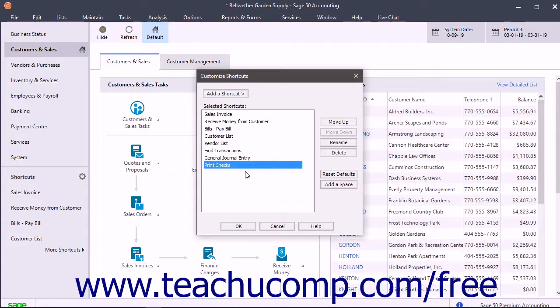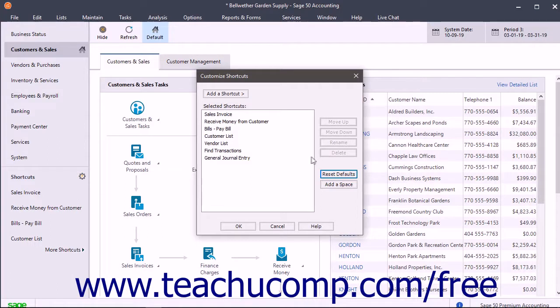To delete a selected shortcut, click the Delete button. To add a space to the end of the Selected Shortcuts list, click the Add a Space button.